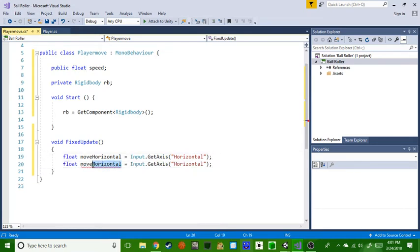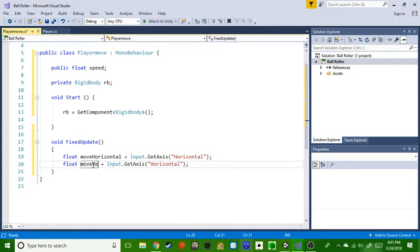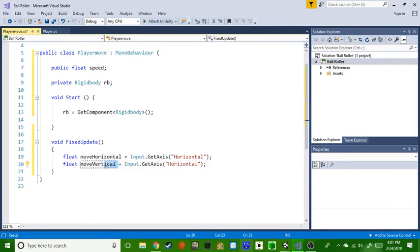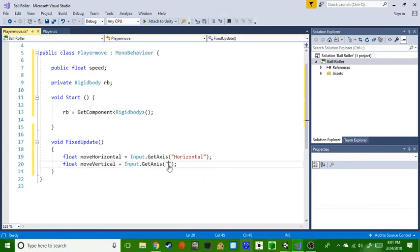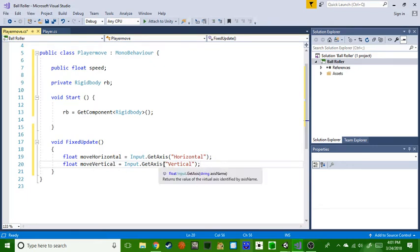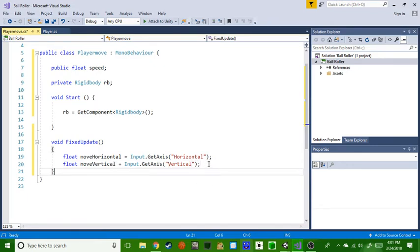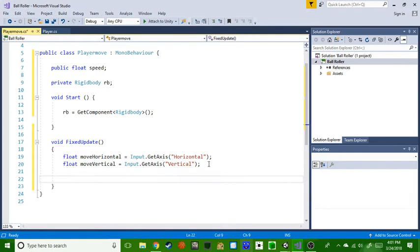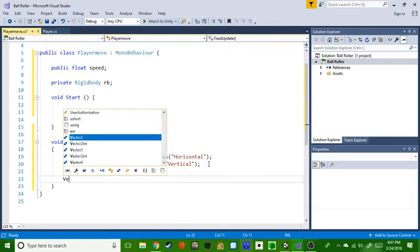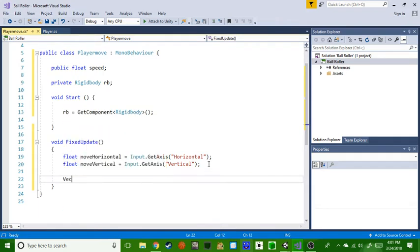But this time we're gonna name this vertical and then we're gonna do this. Actually let's copy this instead of typing, and boom, magical. Then we go down to, by the way this is a movement, no, Vector3, make sure it's Vector3.